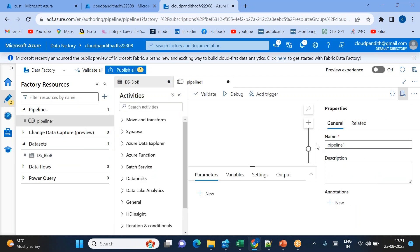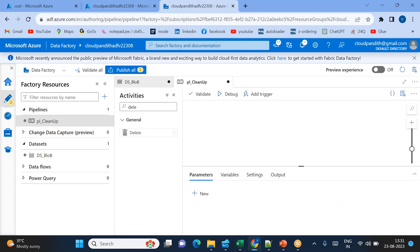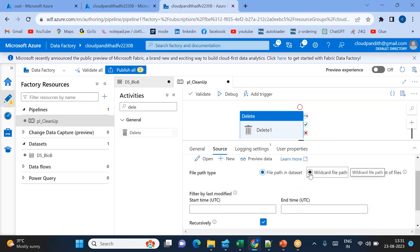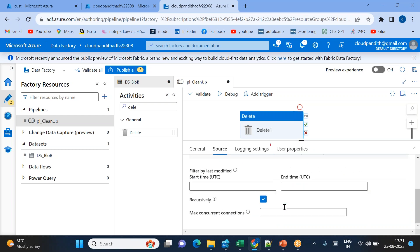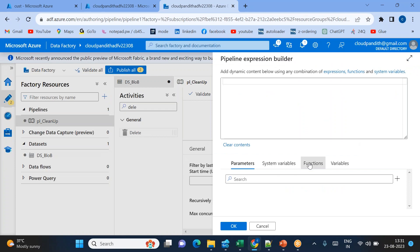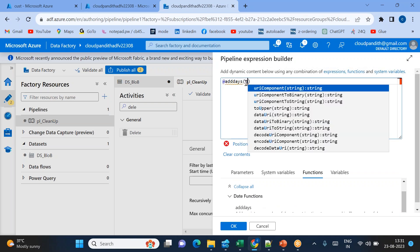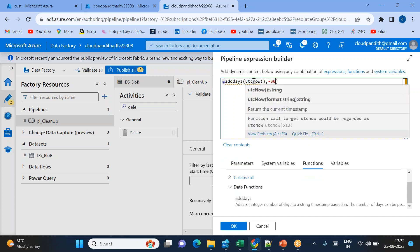The dataset is also created. Now let's add the pipeline — name it 'pl4cleanup'. This is a pipeline for cleanup using a delete activity. Bring the delete activity, go to Source, use the source dataset with a wildcard file path because I want to delete all files matching the time condition. Add dynamic content using the 'addDays' function — generate UTC now and give minus 30 so files older than 30 days will be removed.